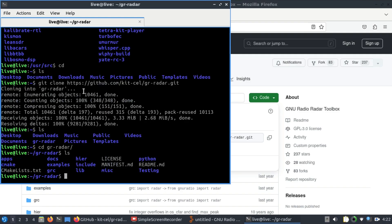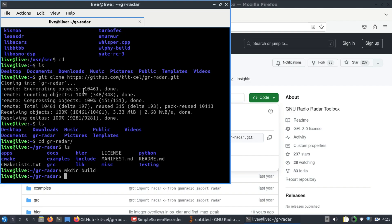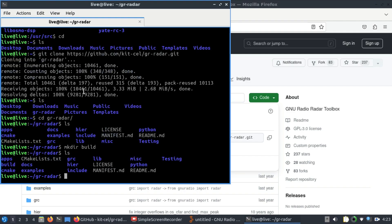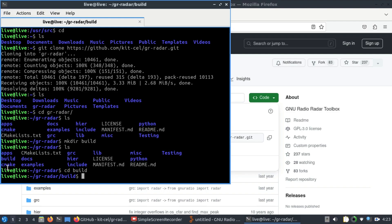Once you're inside the GR Radar folder, the next step is to build a directory called build. Type mkdir build to make the directory, then ls it — you'll see the build folder is there. CD into it. Once you are inside the build folder, the command you need to run is the CMake command.